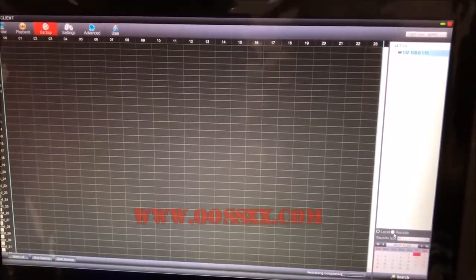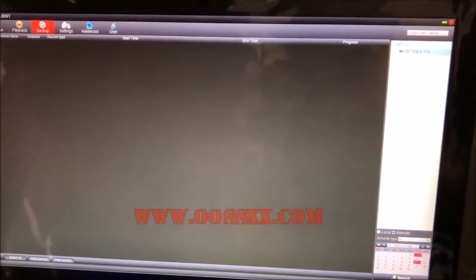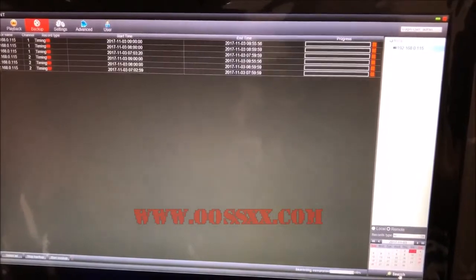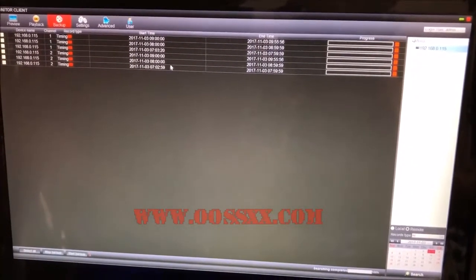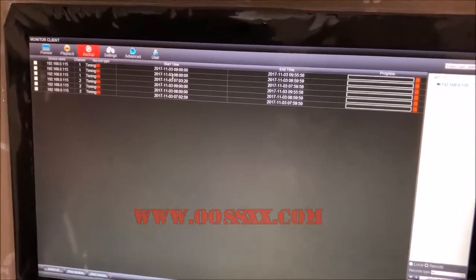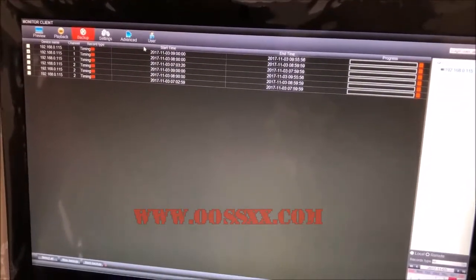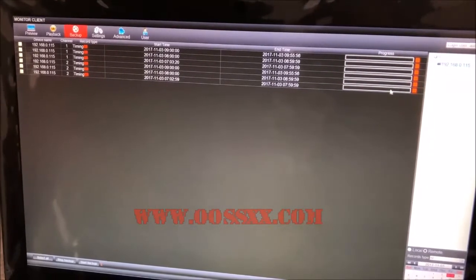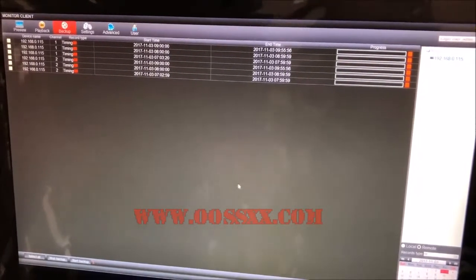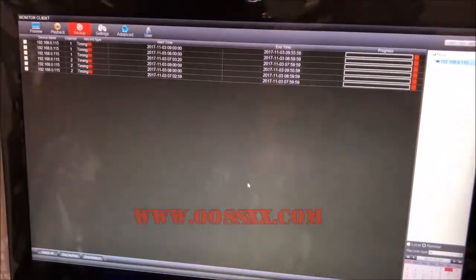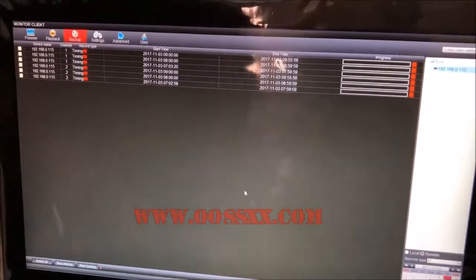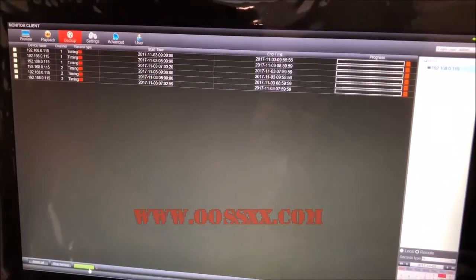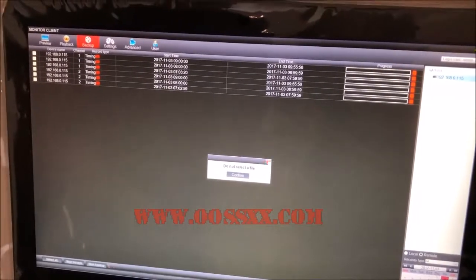I'll click the Remote radio button and search for the third on the NVR. Let's see if it finds anything. I've found multiple videos - record type timing on camera one and two. I can select one of them and it shows the backup. This isn't the actual playback portion, this is just the backup.